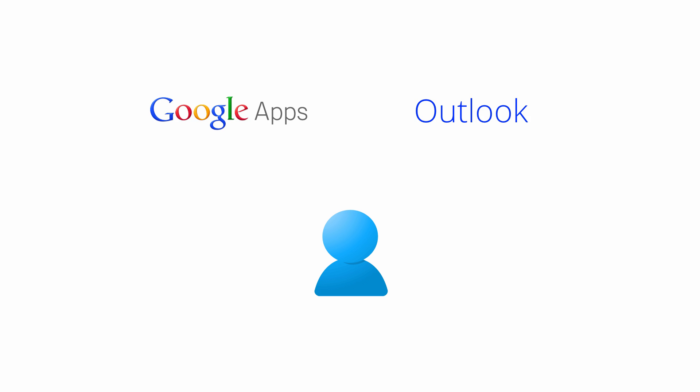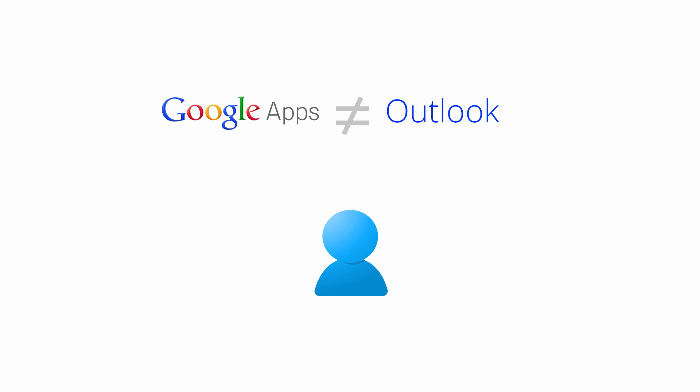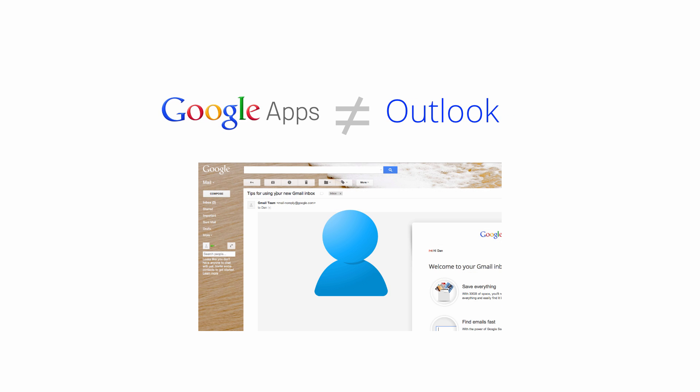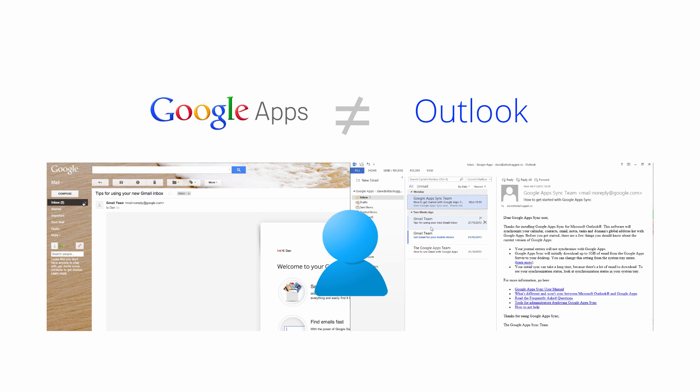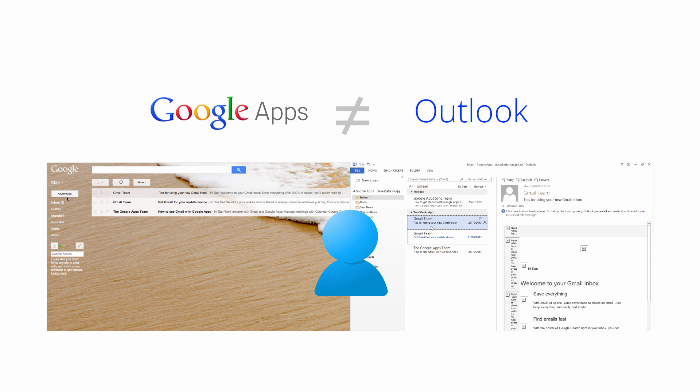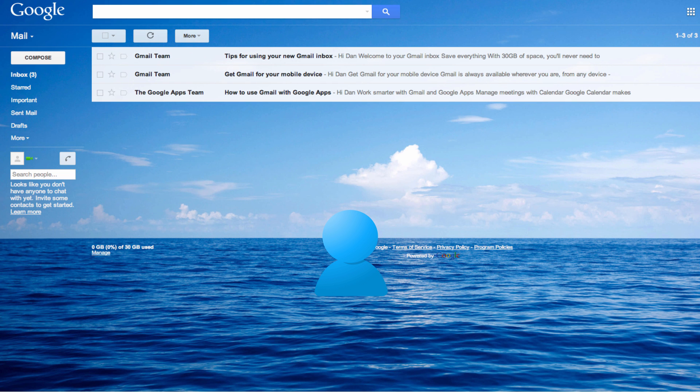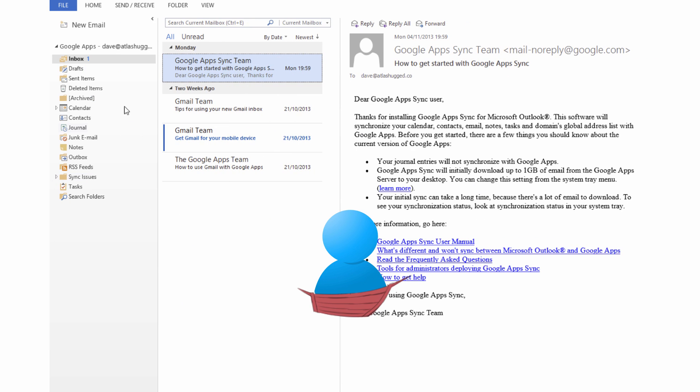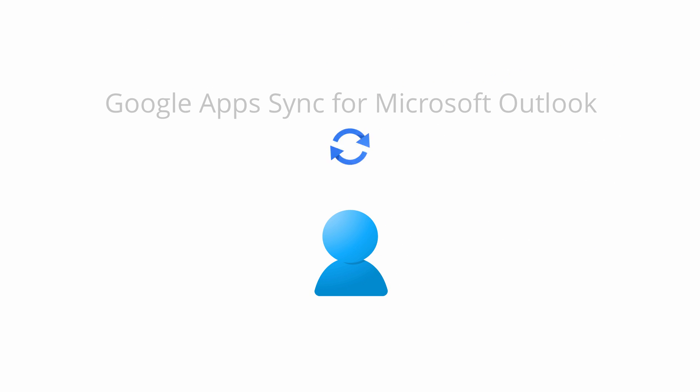Additionally, Google Apps and Outlook are fundamentally different products, so the full set of available features in Google Apps won't be at your disposal if you're using Outlook. That said, we know you may be set in your Outlook ways, so feel free to give the Sync tool a go while you get accustomed to Google Apps on the web.